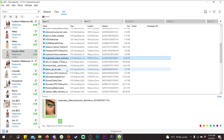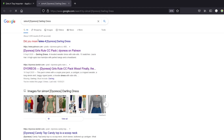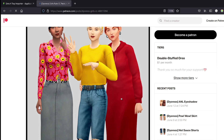I want to find the 'Darling Dress' — right-click on it and you'll see the options. Click 'Find on Google' and it will immediately open a tab in your default browser and Google it for you, linking you to where it's from. It's part of the Girls Rules CC pack — you can click that, confirm it's the right item, copy the link, and add it to your CC list.